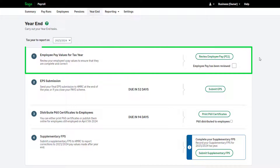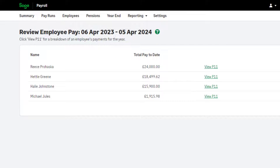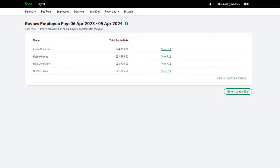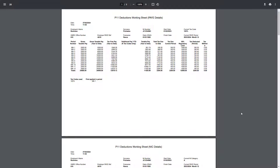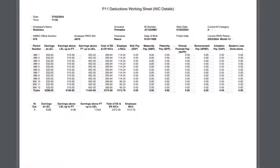Step one is to review your employees' pay values. The purpose of this step is to check values and make any necessary corrections before the payroll year-end is completed. Choose 'Review Employee Pay P11.' A list of all employees paid in this tax year appears, including their total pay to date. To view more detailed information for individual employees, click 'View P11' next to their name. To view the P11 for all employees at once, click 'View P11 for All Employees' — two P11 reports will be produced for each employee: one containing pay and PAYE information, the other national insurance and statutory deduction values.